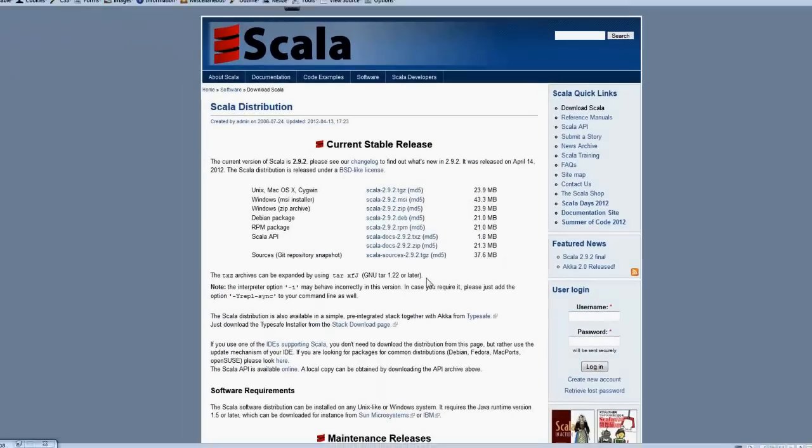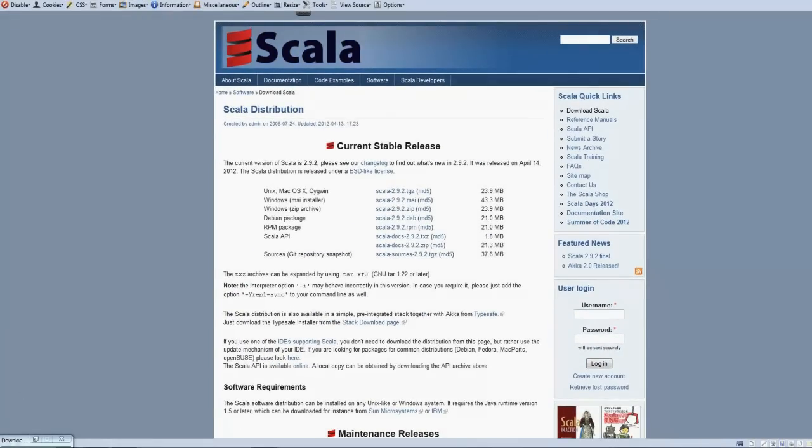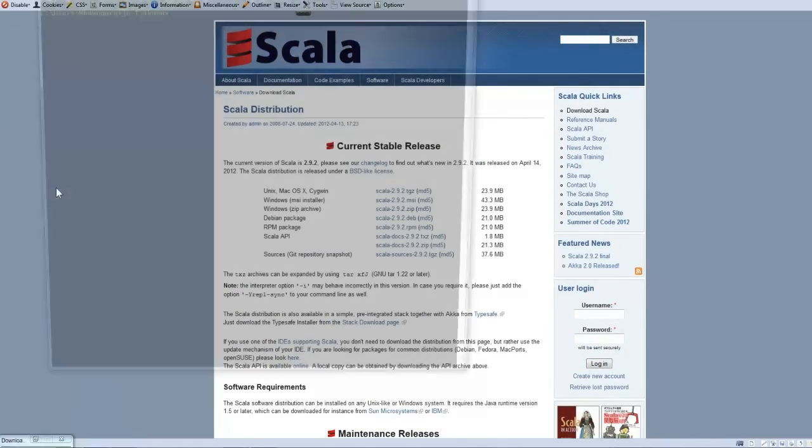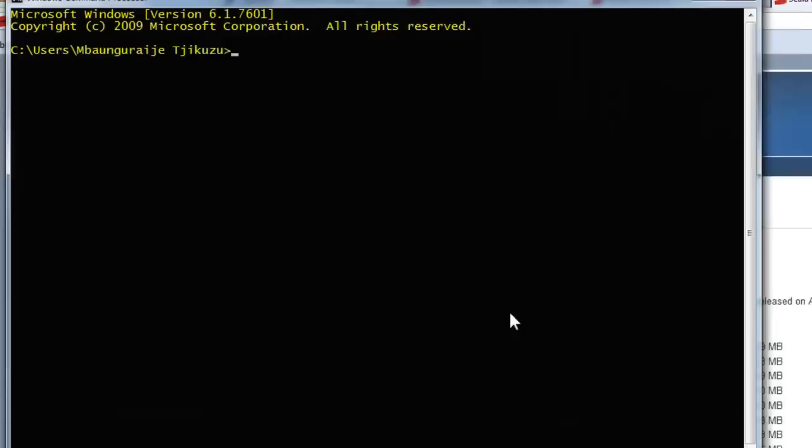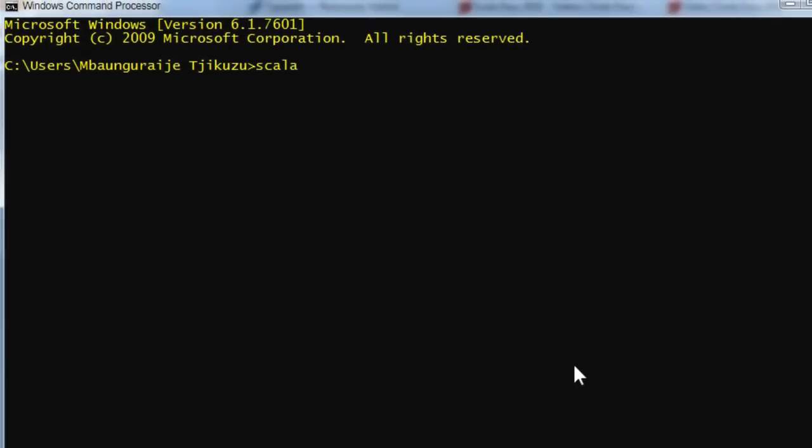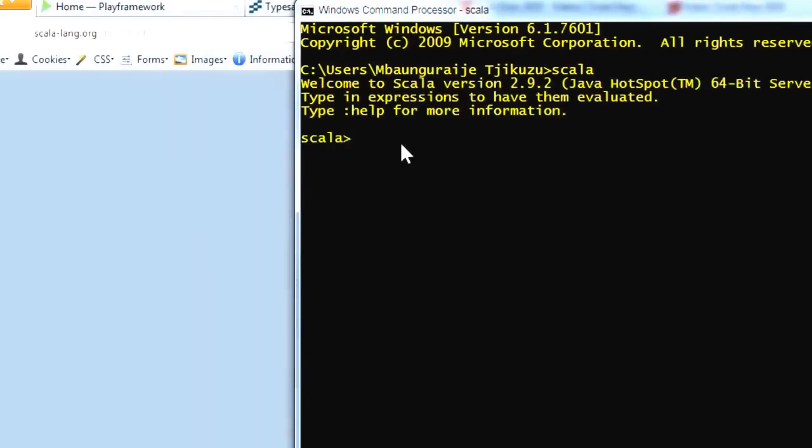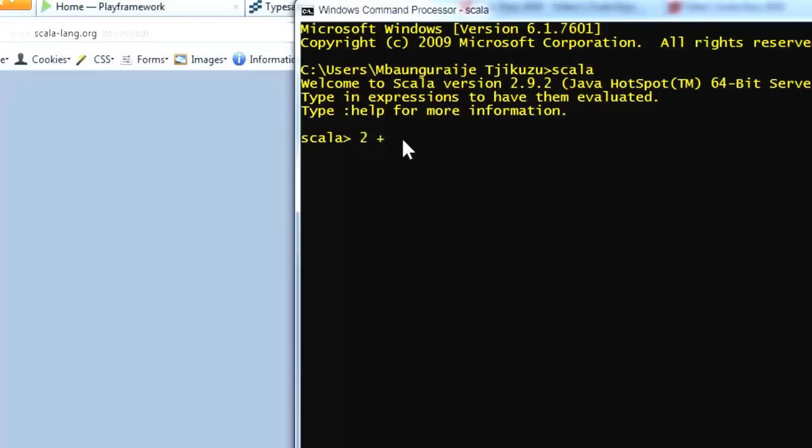Once that's done, you should be able to go to your command line. And by typing Scala, you should be able to access the Scala interpreter. You see there, welcome to Scala version 2.9.2. Type in expressions to have them evaluated and so on. In here you can now type in expressions and the Scala interpreter evaluates those expressions.